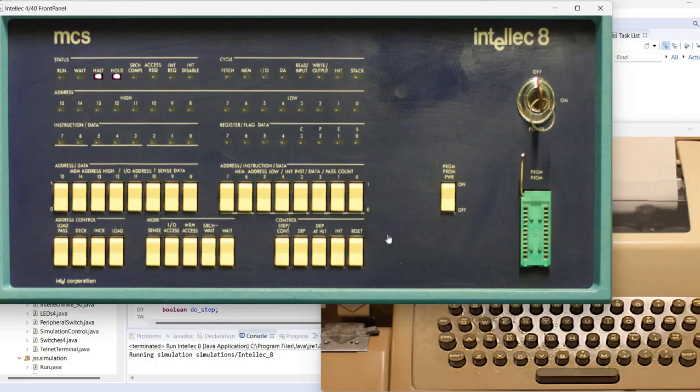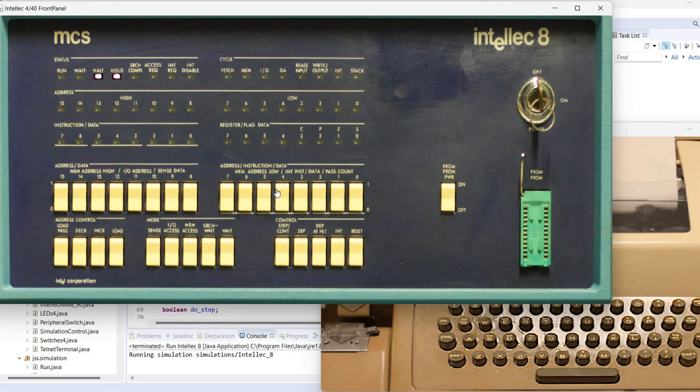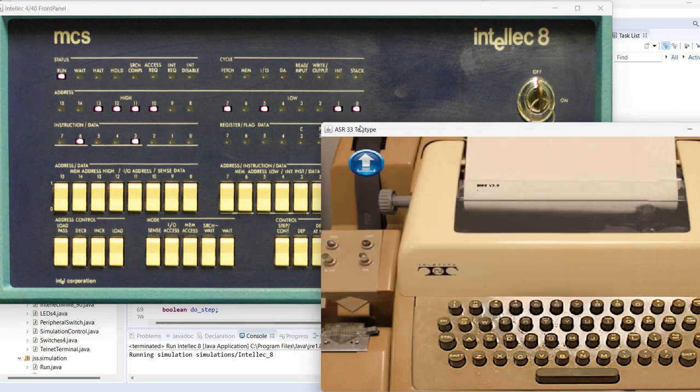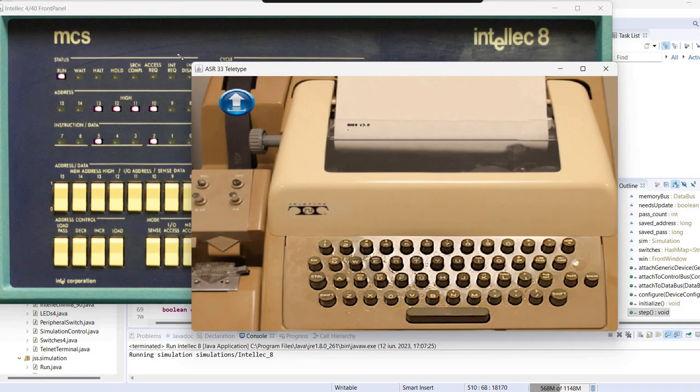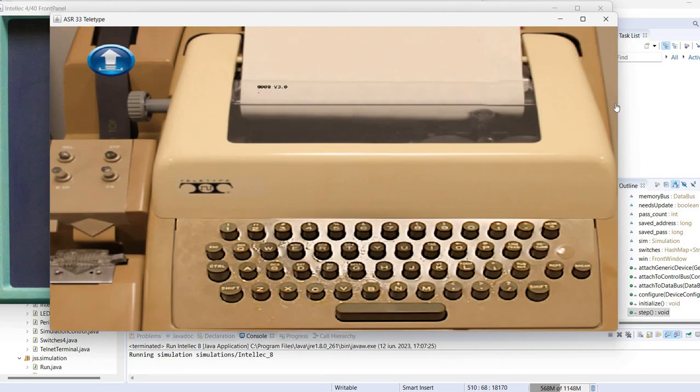At memory location zero as you may have seen in the simulation, the simulation preloaded three bytes which correspond to a jump to the monitor program. If you change the simulation and do not load these three bytes then you need to enter them by hand by using the front panel switches. And once you press the start button the monitor gets called and in this particular simulation you see the result on the teletype.